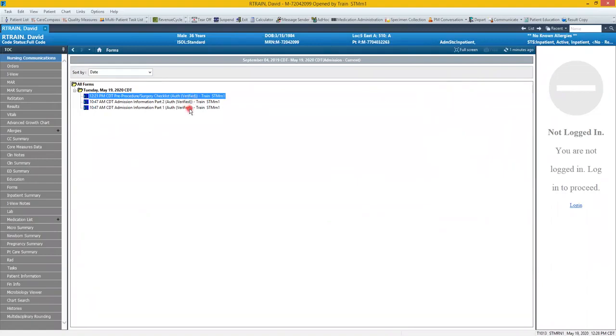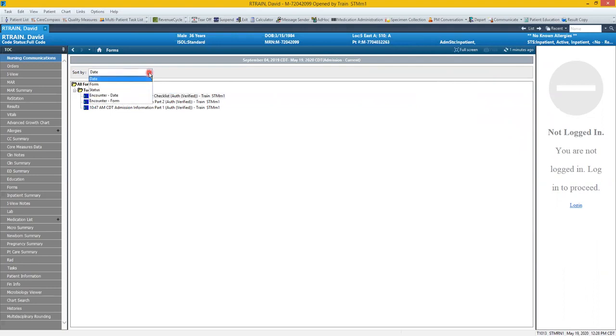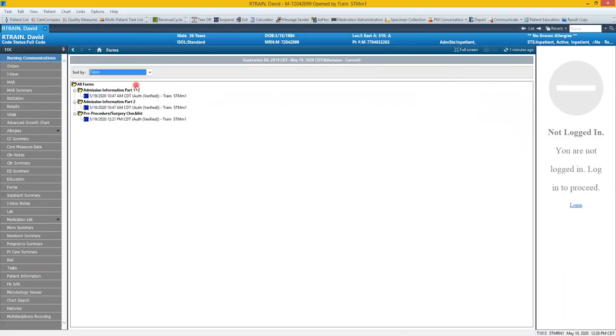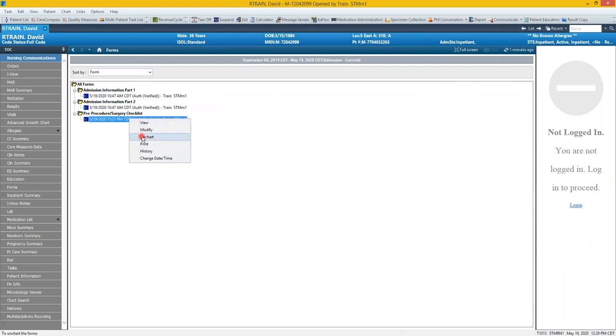Looking at forms there's a couple things I'd like to point out. You can change the sorting view of documents by clicking this drop down and setting a different sorting filter. If you need to un-chart a form, maybe it was the wrong patient or you selected the wrong form, you can right click and hit un-chart.